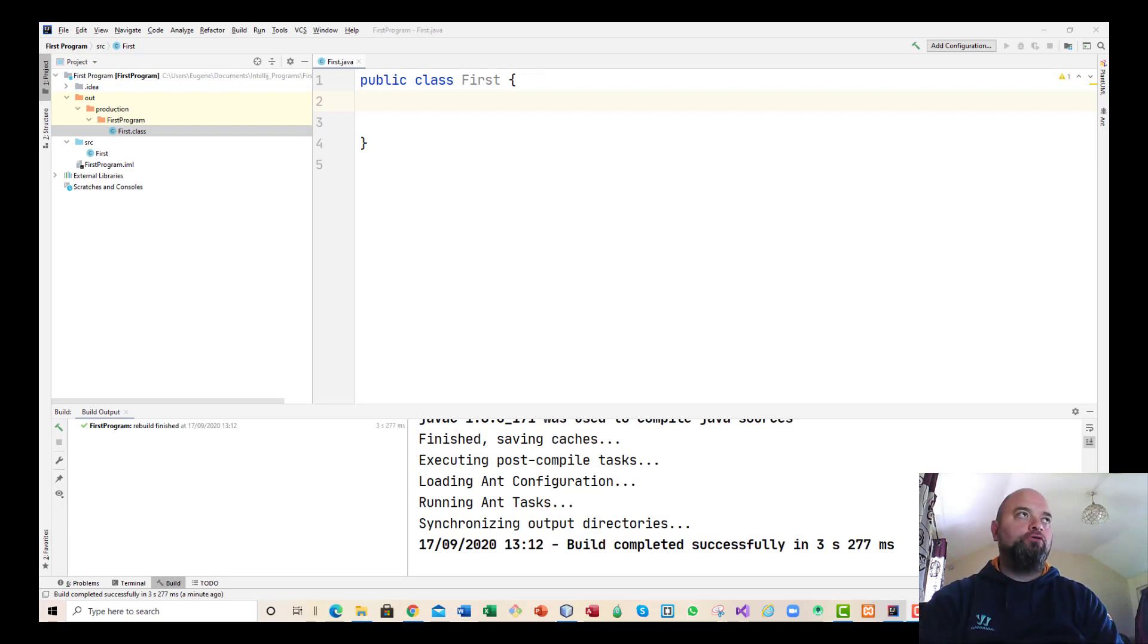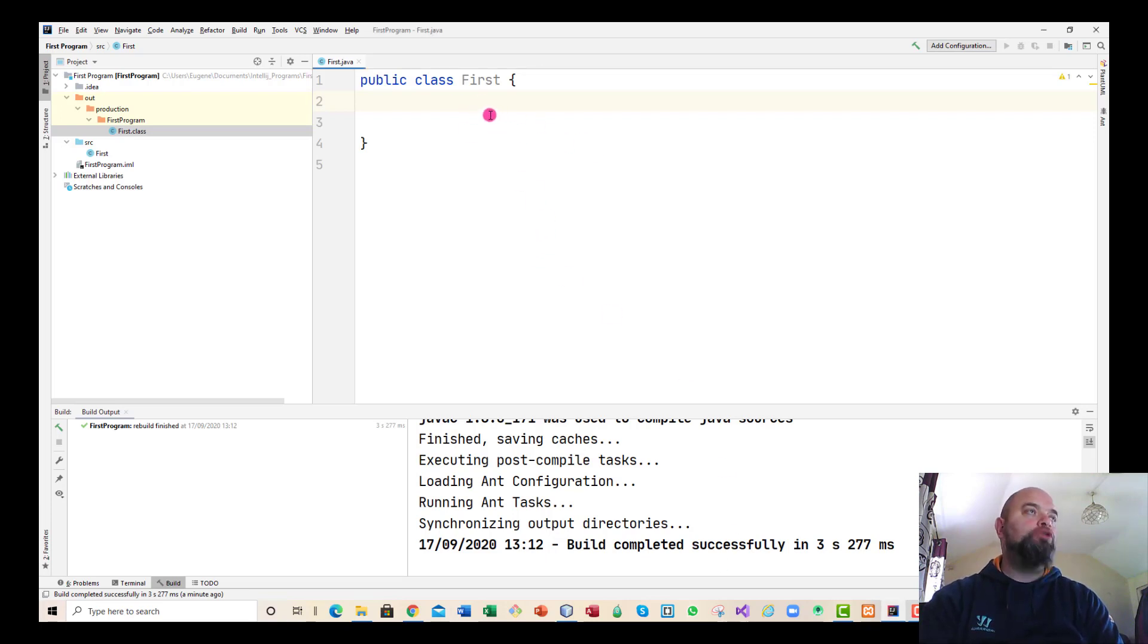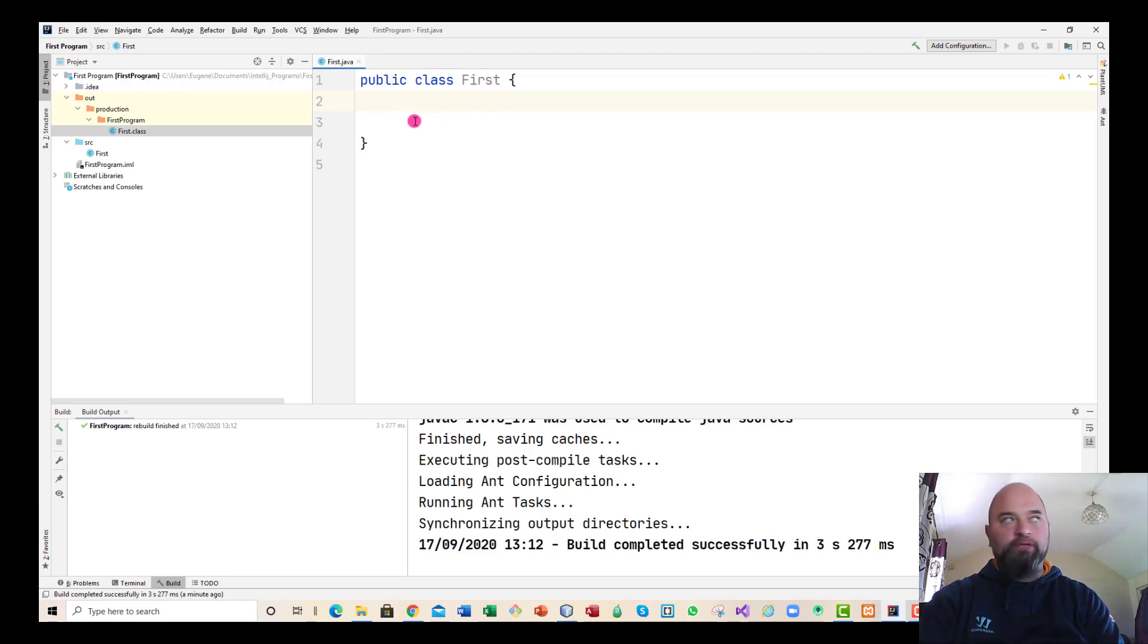Looking at this here, I've got a simple enough program, but you will notice, public class First, that there is no main method in it.